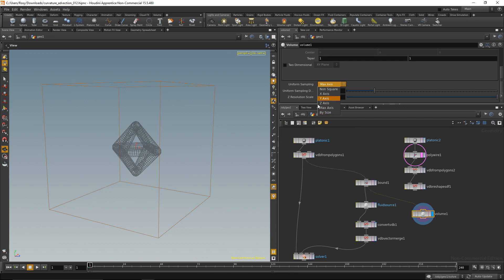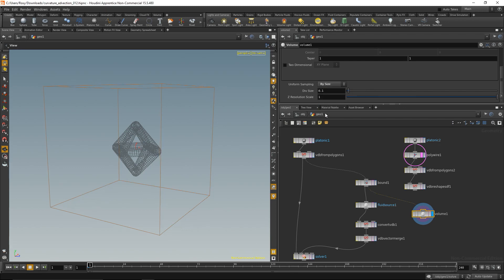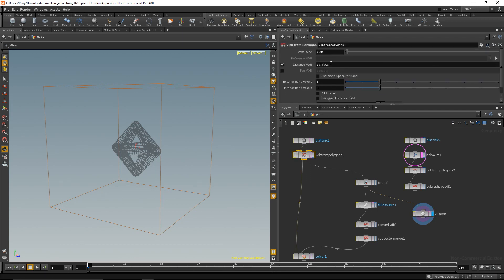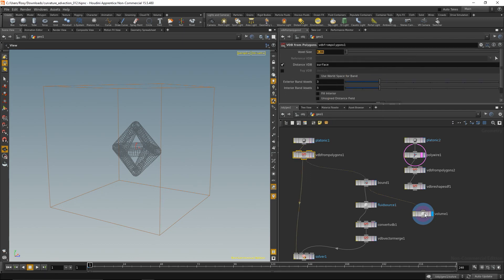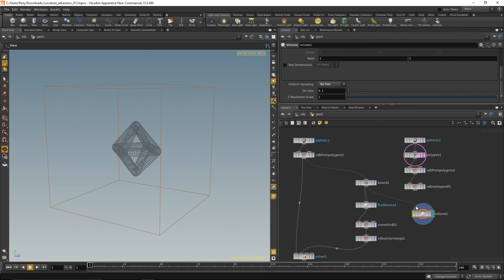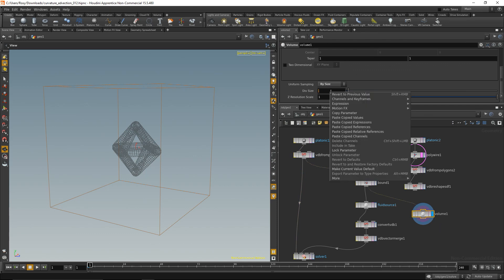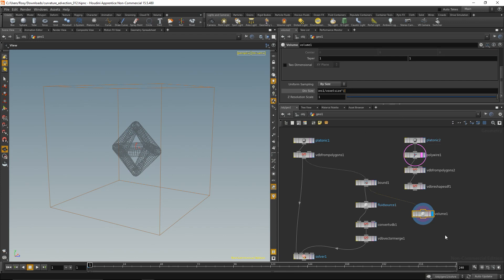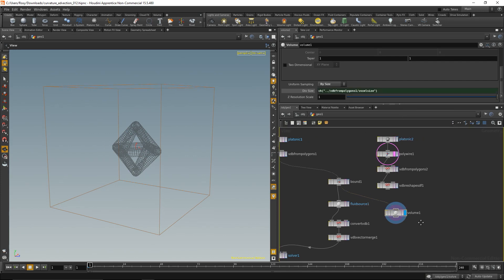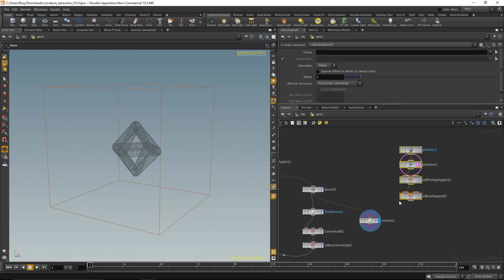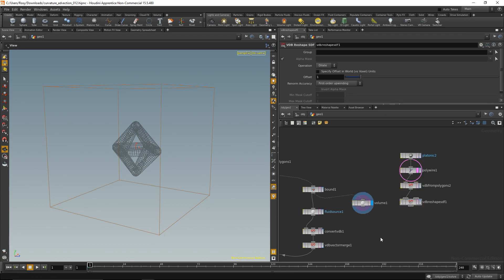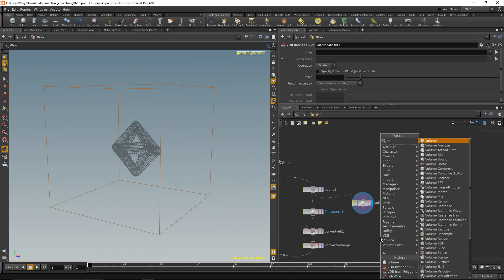So I'm going to change the uniform sampling to by size and again go here, copy the parameter. I'm going to my volume, delete that, right click on it and paste copied relative reference, so I have the same voxel size. Now what I'm going to do with this volume is I'll add a volume VOP.